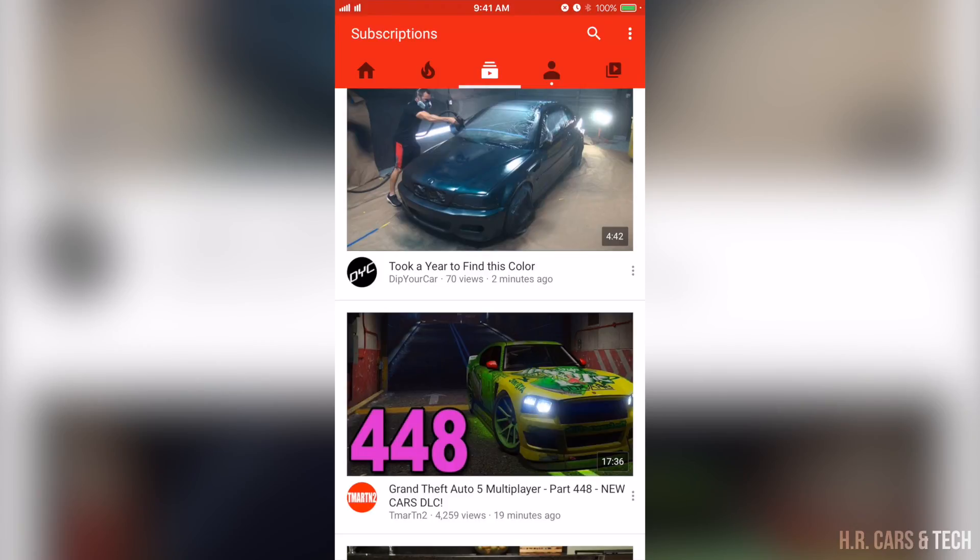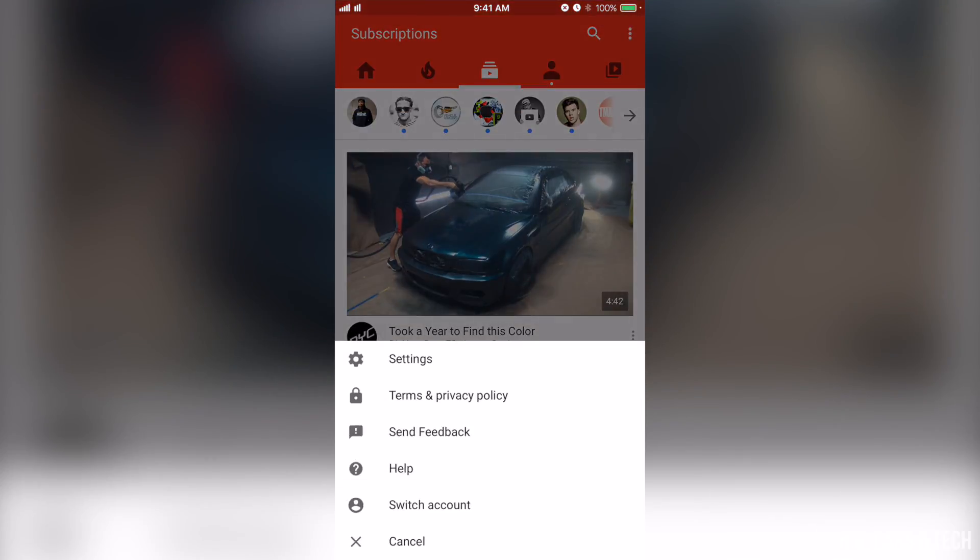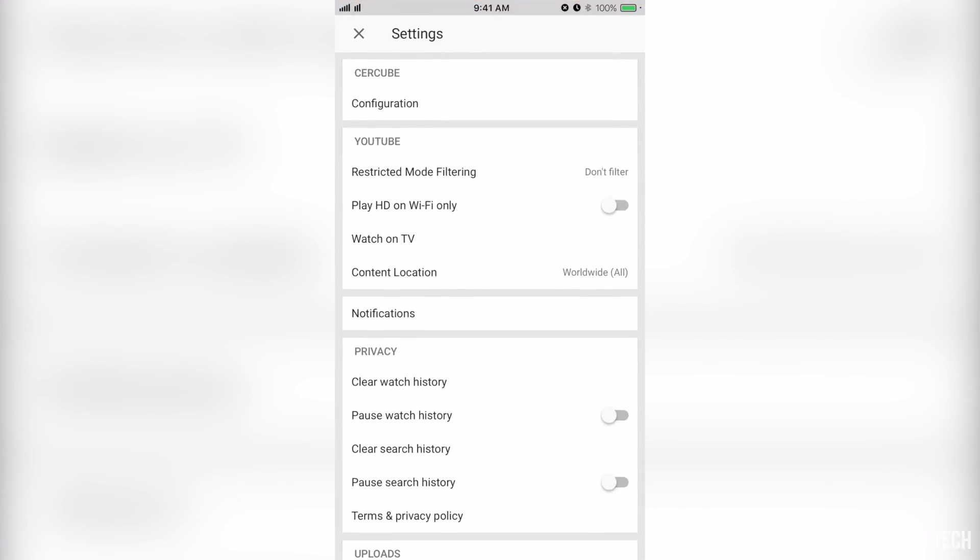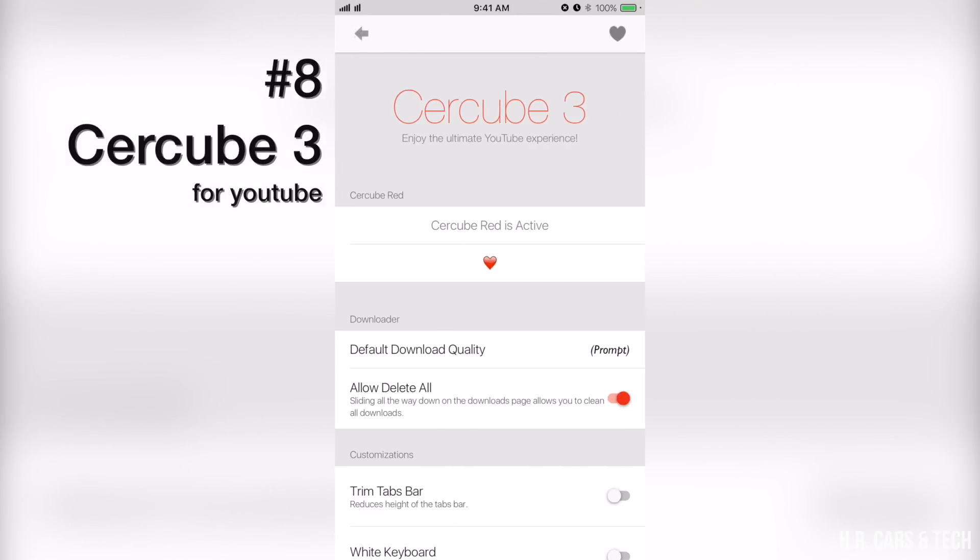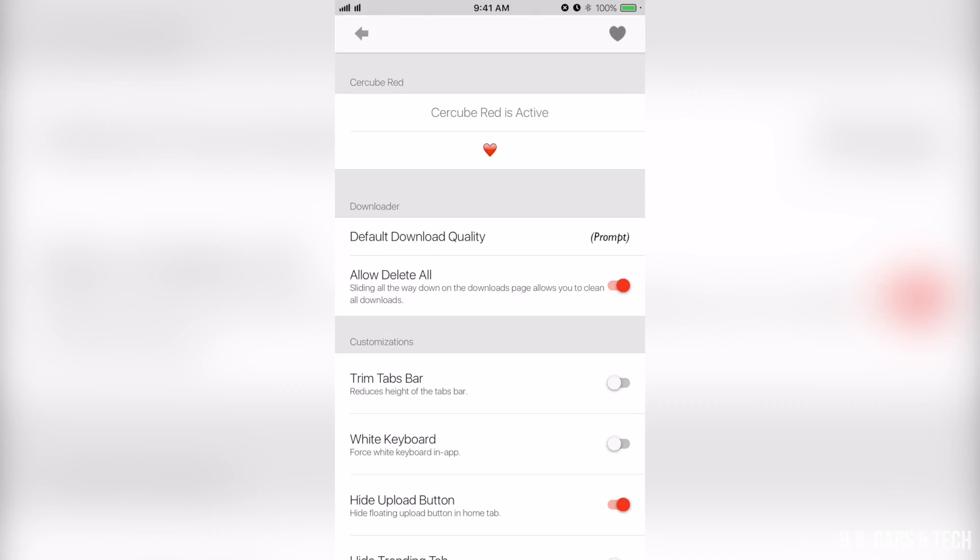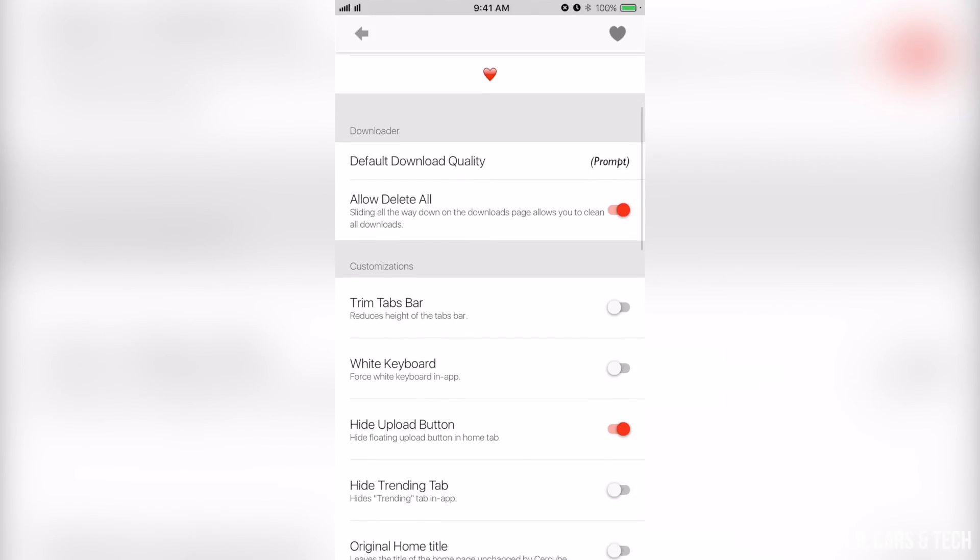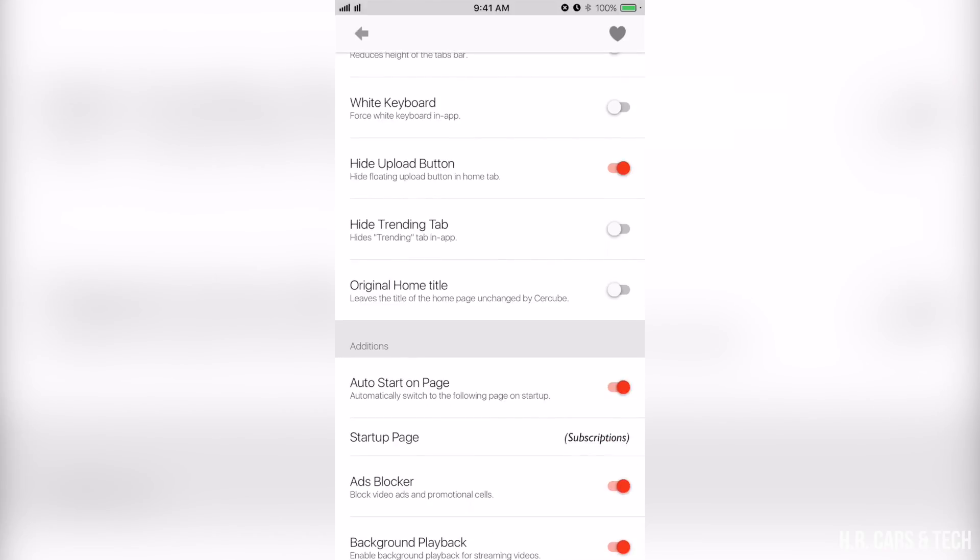You can get, let me show you here. So configure, it's called Cercube 3. What that allows you to do is basically download any video you want, save for offline viewing, watch YouTube, listen to YouTube in the background without stopping when you exit the app, hide upload button. My favorite, that upload button on the app was just not cool.